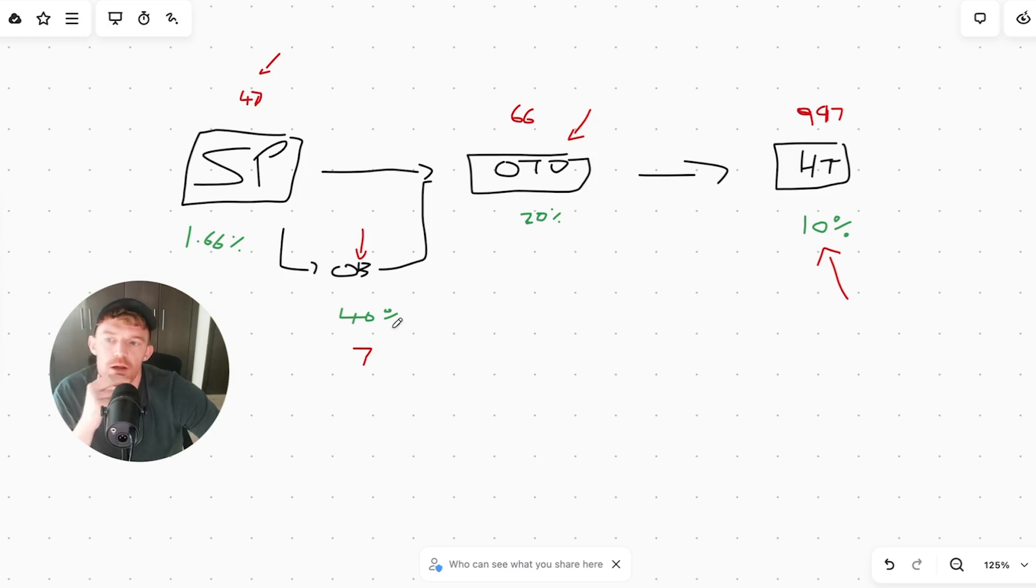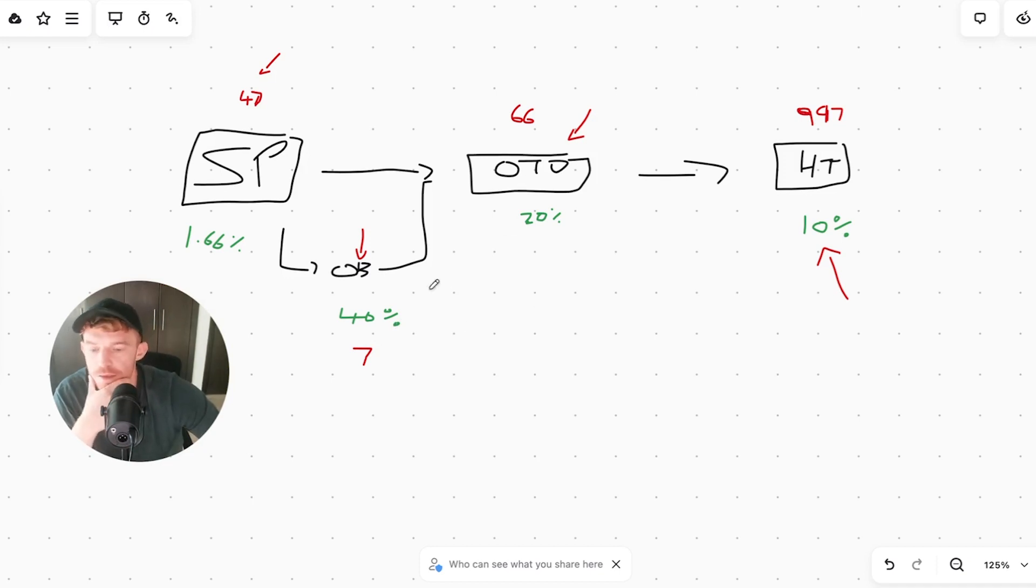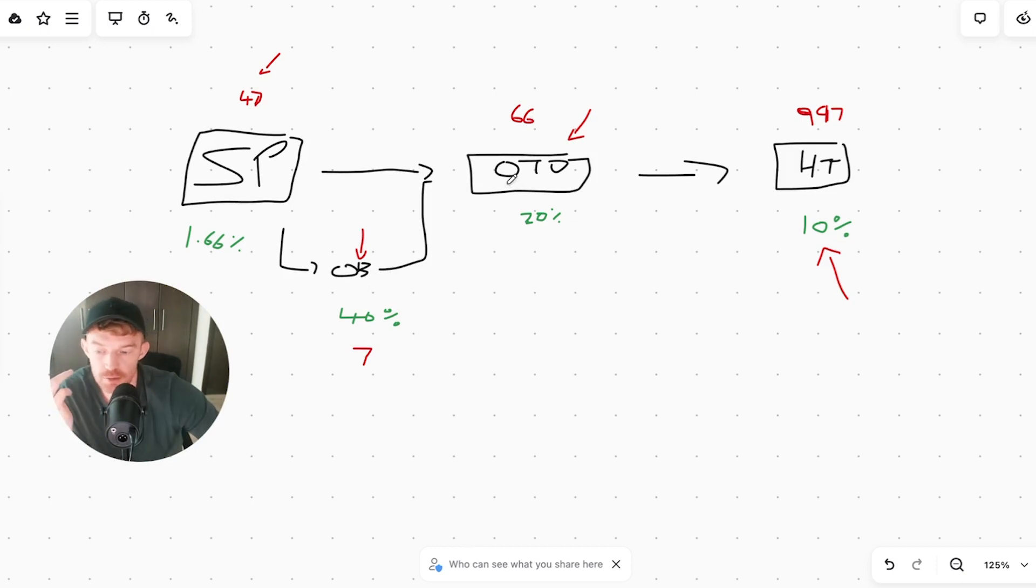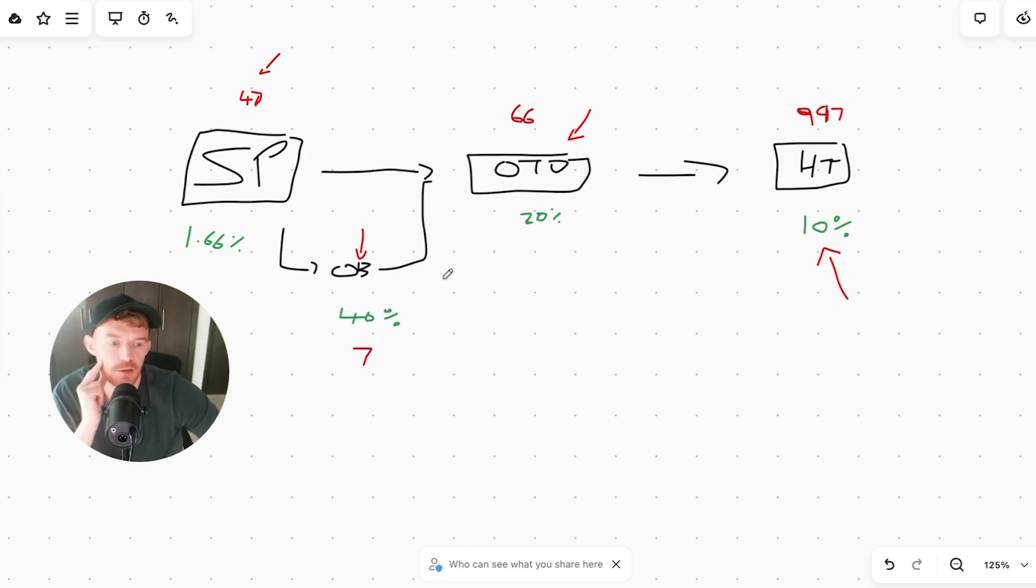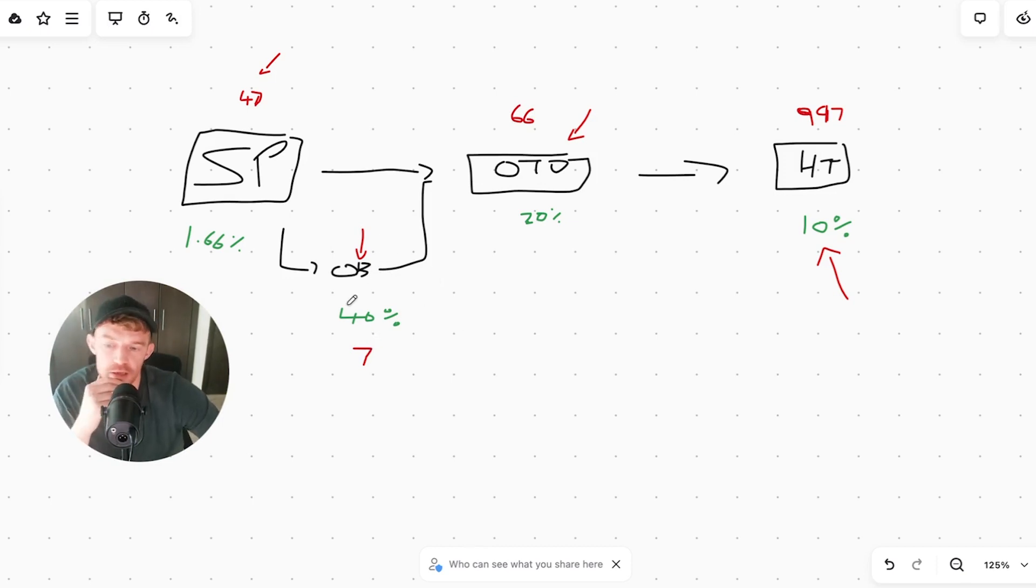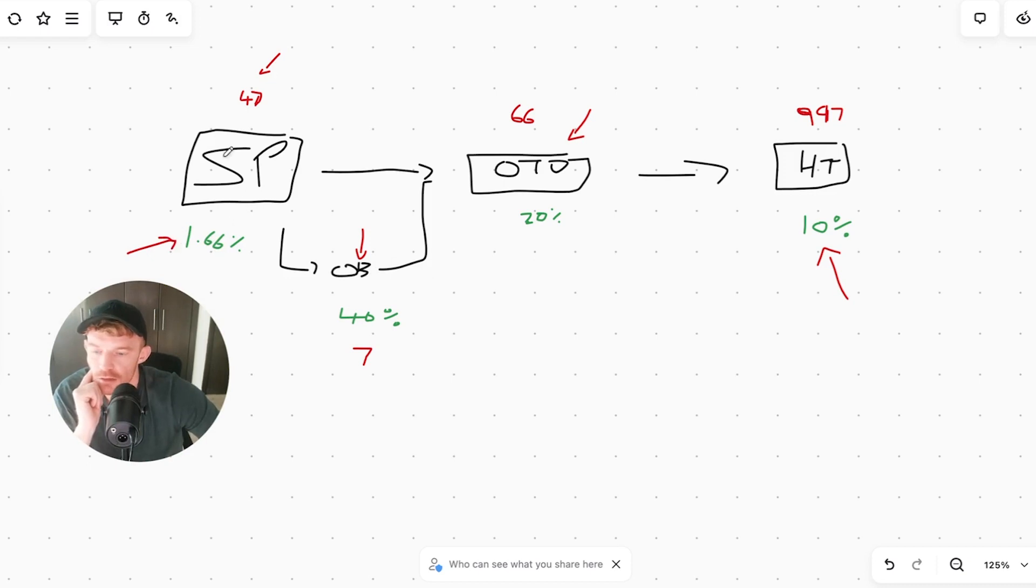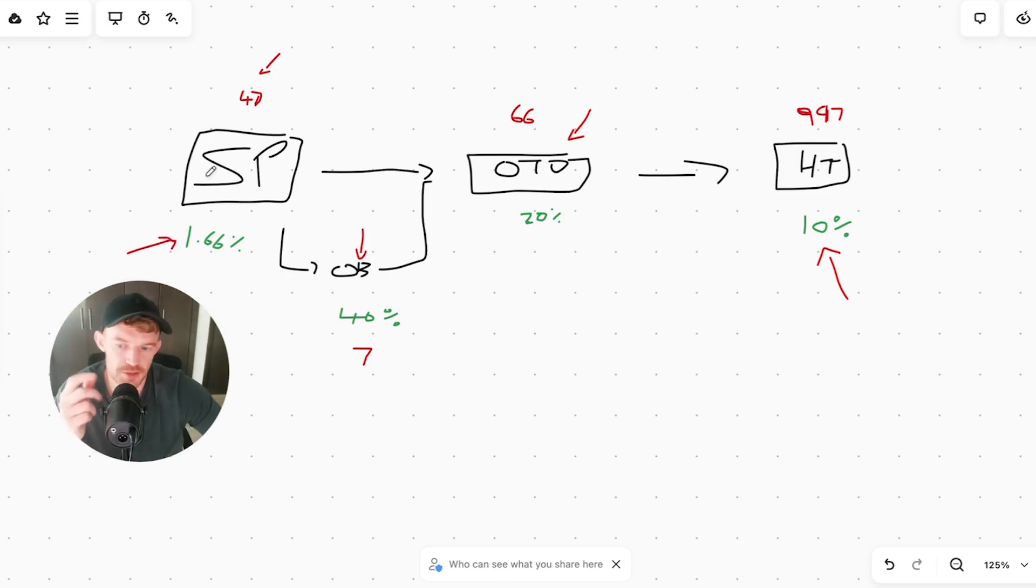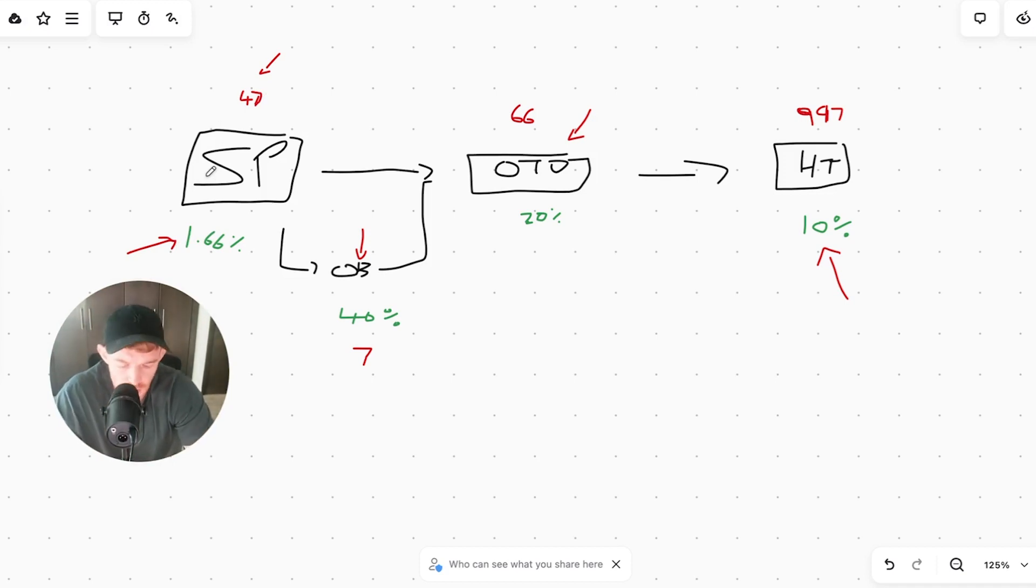I don't have the average order value numbers up. I think the average order value is maybe around 60 bucks, 67 bucks, something like that. Just those tweaks, increasing the pricing, we could increase this to 97, increase to 14 or 21, and we could make more money that way.